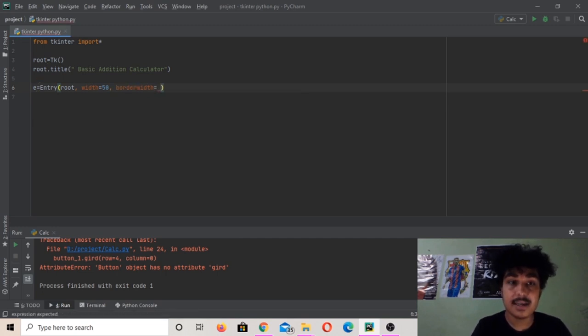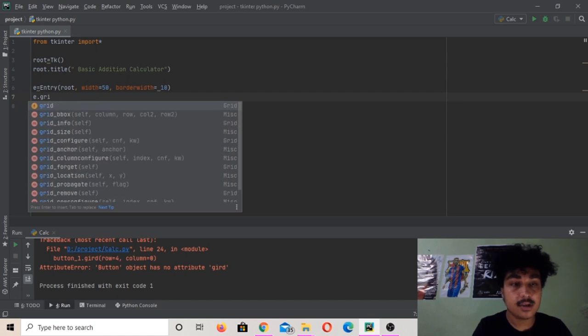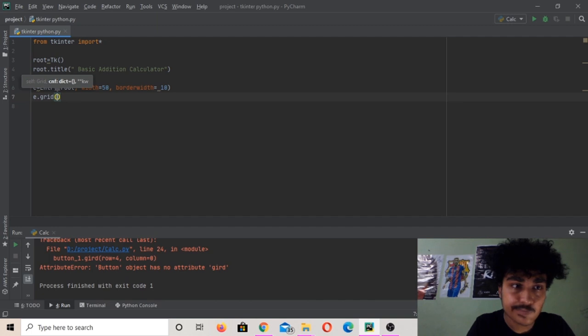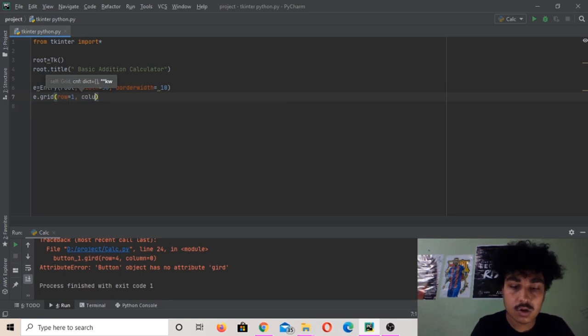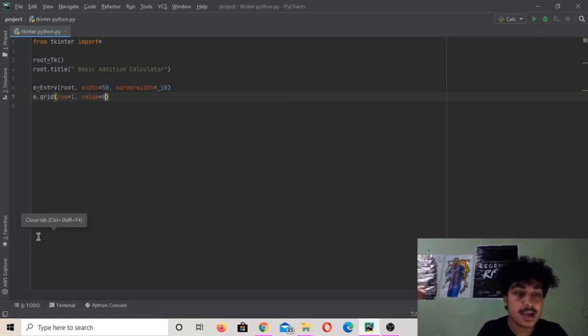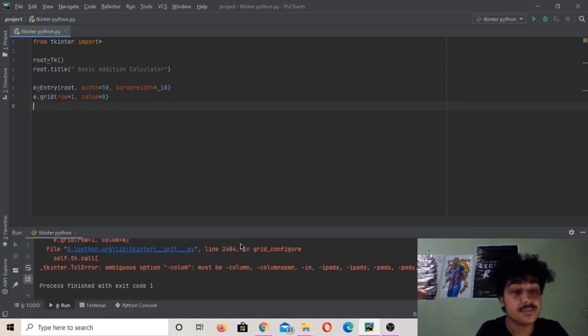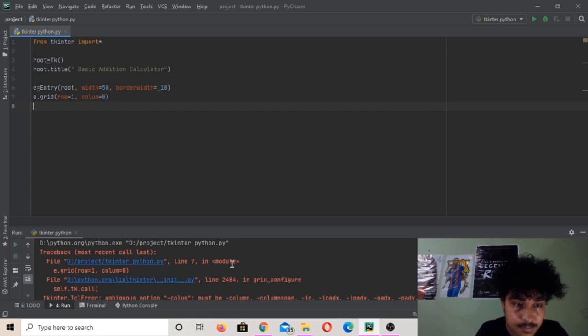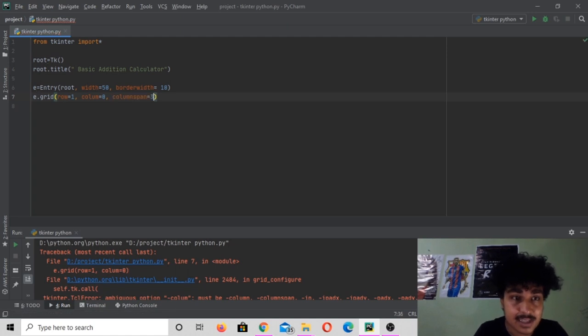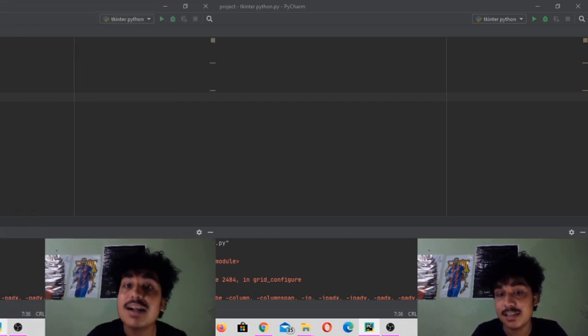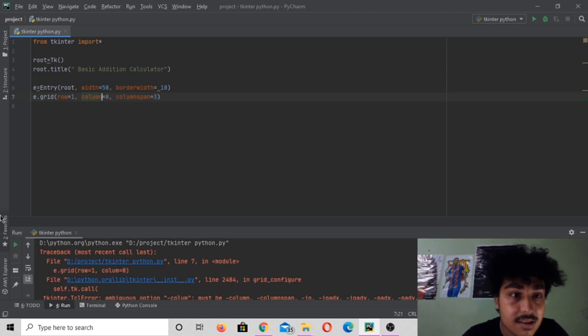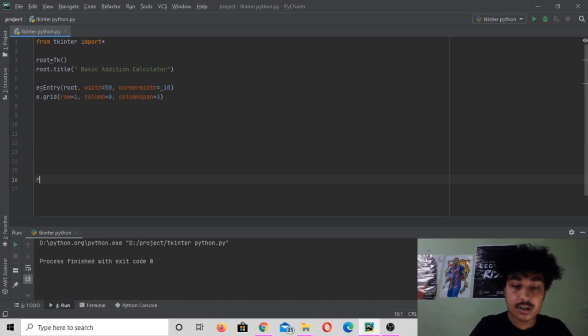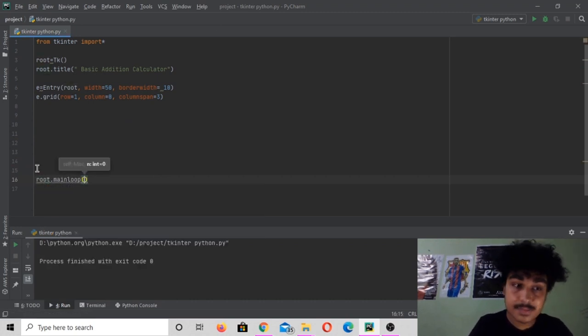Let's add that to our window, e.grid row equals to one column equals to zero. Let's run this. I forgot to add something but I don't know what exactly the problem is. I found the problem, it lies right here. Now it's got to work. Yes it did work.